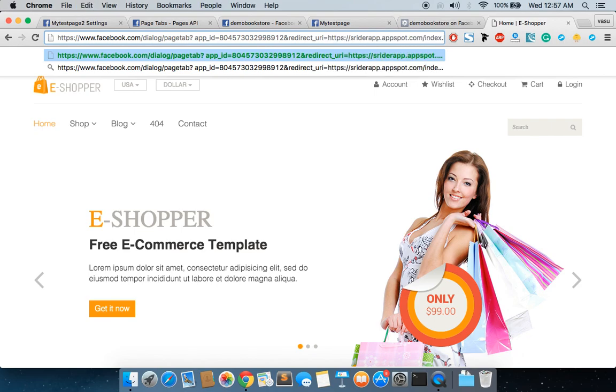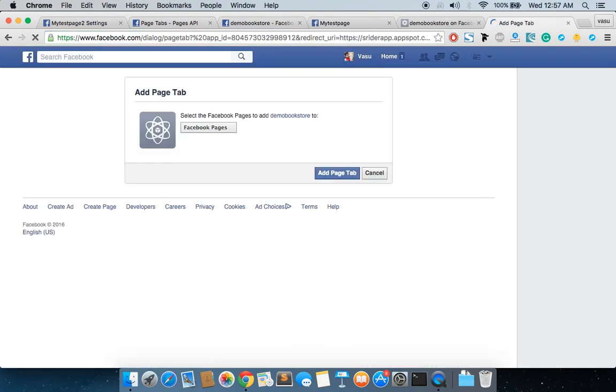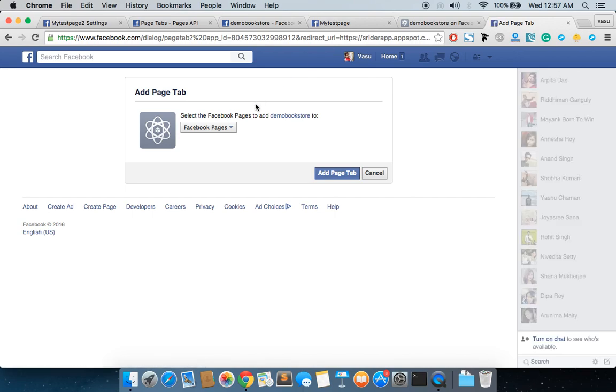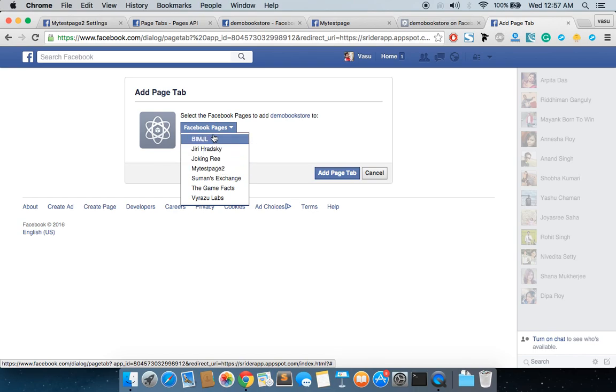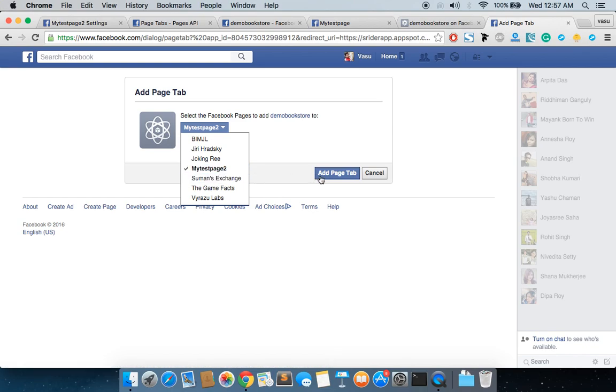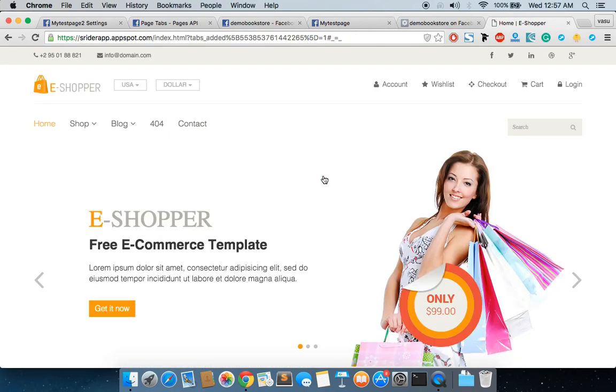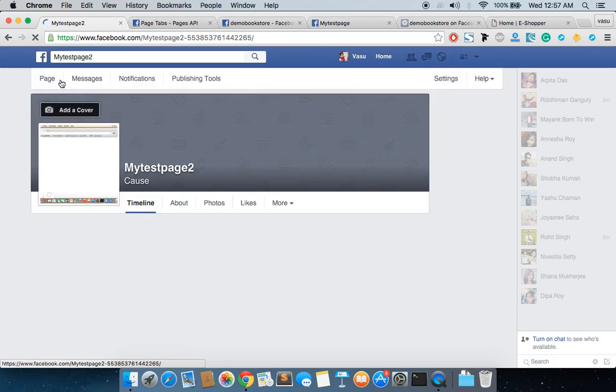Press enter. It takes me to a page where it asks me where I have to add it. I'm going to add it to My Test Page 2. As you can see, it is not showing My Test Page 1 just because I have already added it there. I'm selecting My Test Page 2 and clicking Add Page Tab. It's added, as you can see in the URL - tabs added.